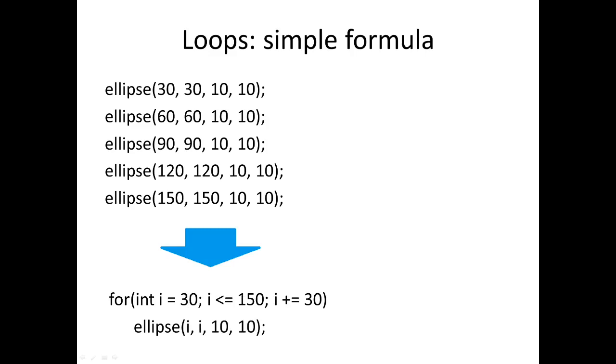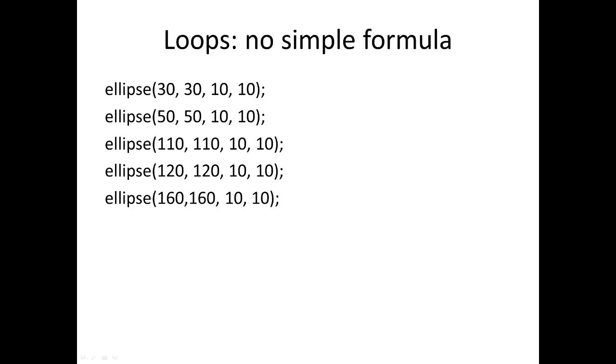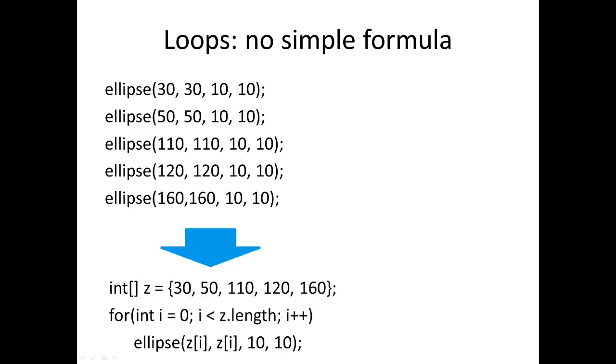Sometimes you've got something like this which looks very similar to the previous example, but we don't have a nice pattern here: 30, 50, 110, 120, 160. Well I don't see any simple formula for that. Sometimes we can just use an array to capture those values and now we can just have something that steps through the array and that will give us those values 30, 50, 110, 120, 160.